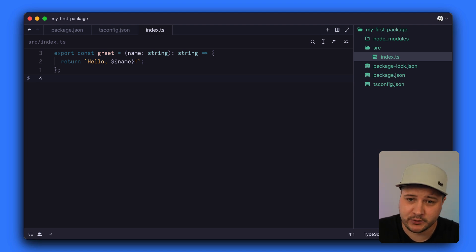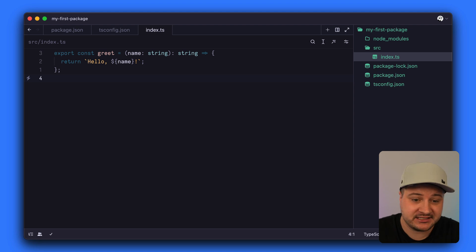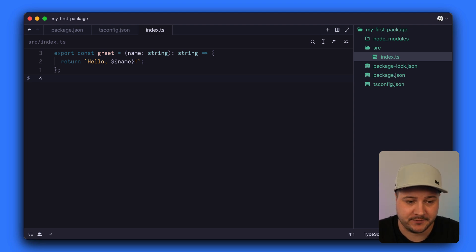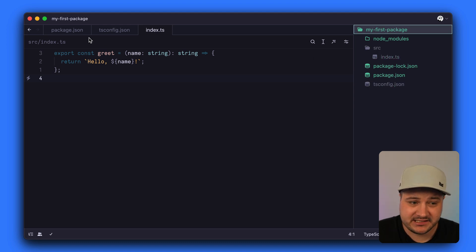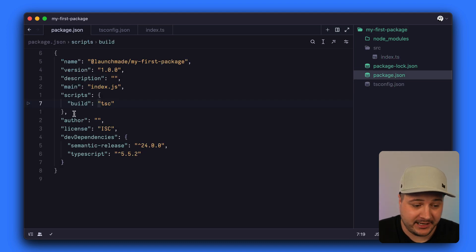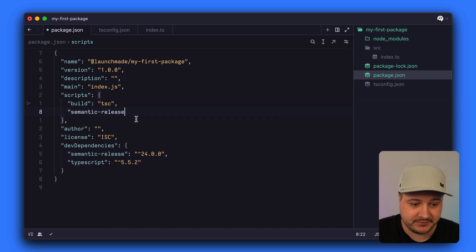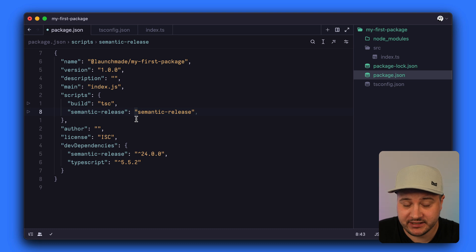In this example we're going to export one function called greet that takes in a name argument as a string and returns a string type. Next, let's install semantic release as a dev dependency. Once installed, we'll go back to package.json and add a script called semantic-release that just runs semantic-release.